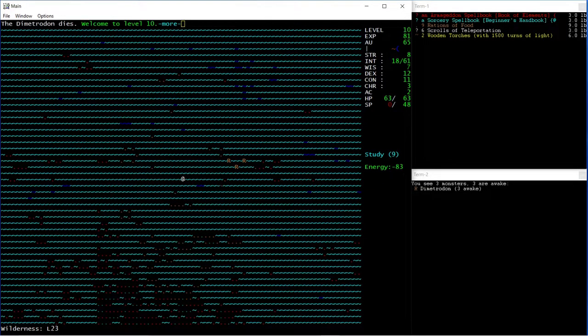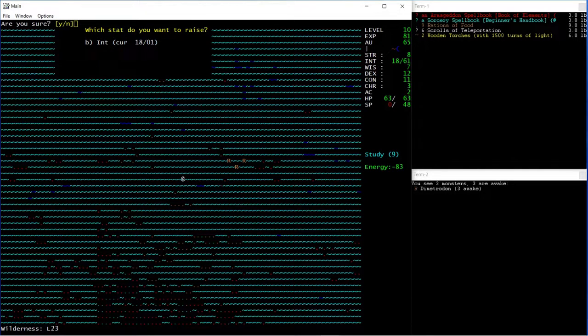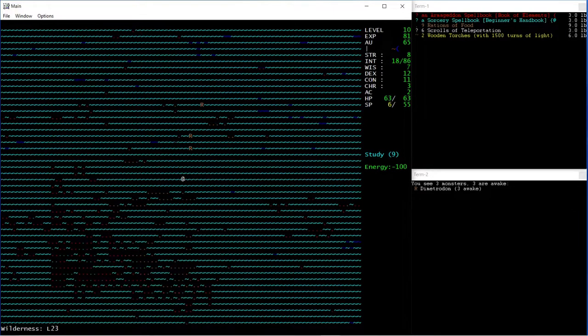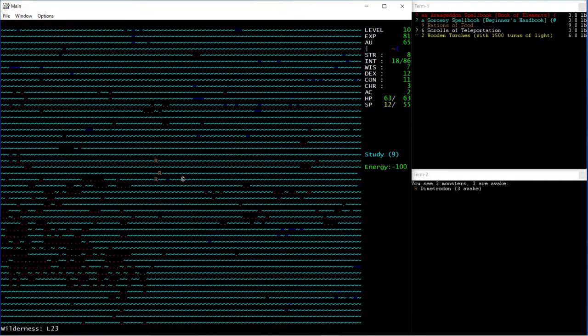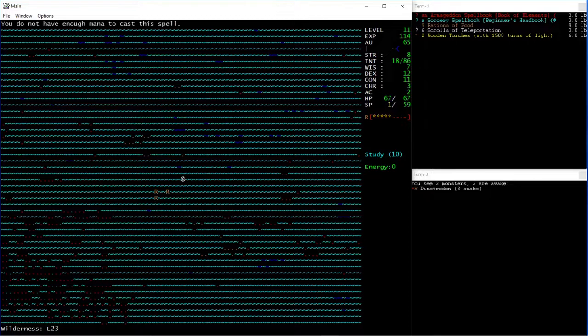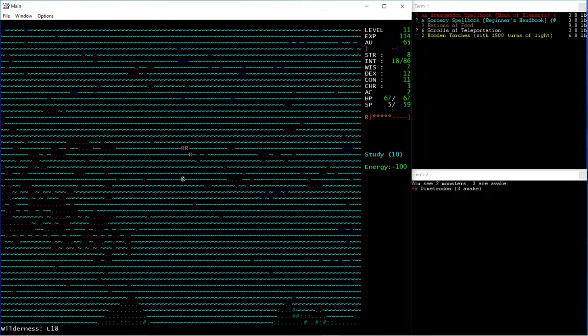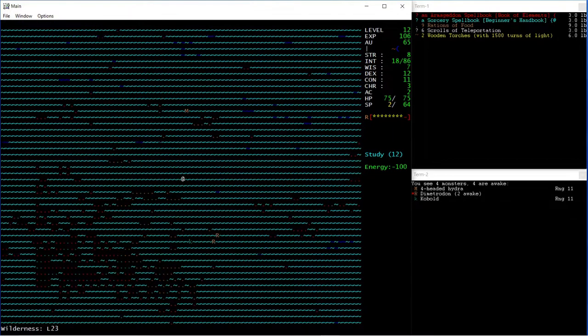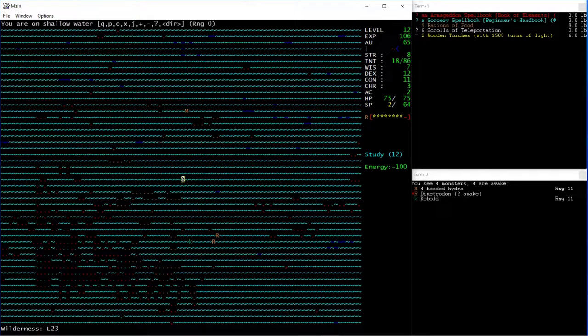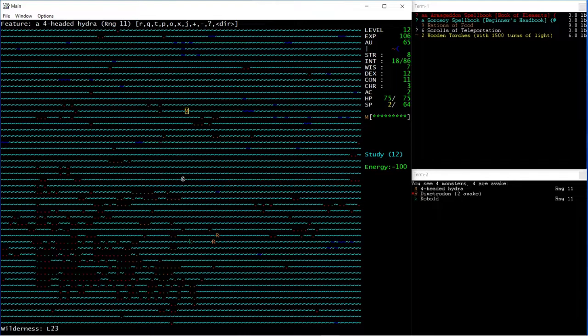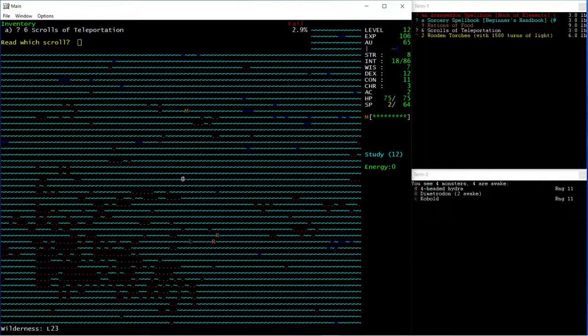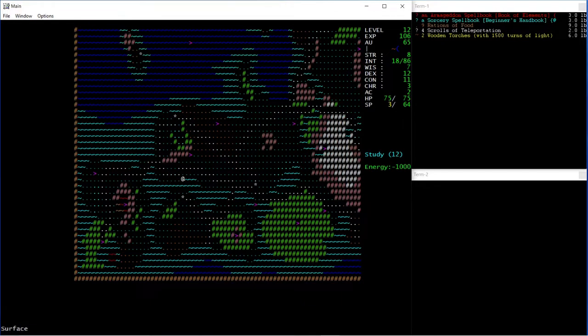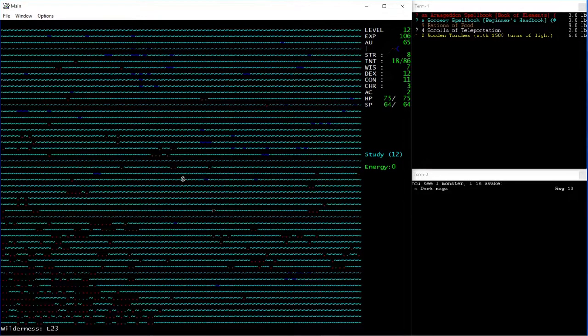But because these guys in particular are slow, they're quite good because you can kite them and wait for your magic to regen. If you run into any trouble, like I'm low on magic now, and there's a Hydra here who isn't slow, you can just read one of your Scrolls. And hopefully end up in a position where there's no monsters around, then you can go back to the overworld map and just reset.